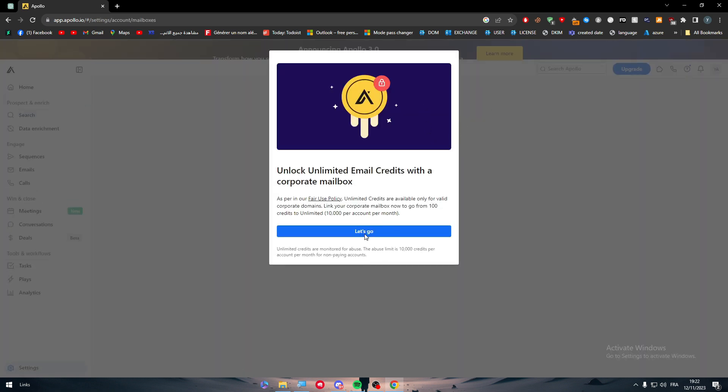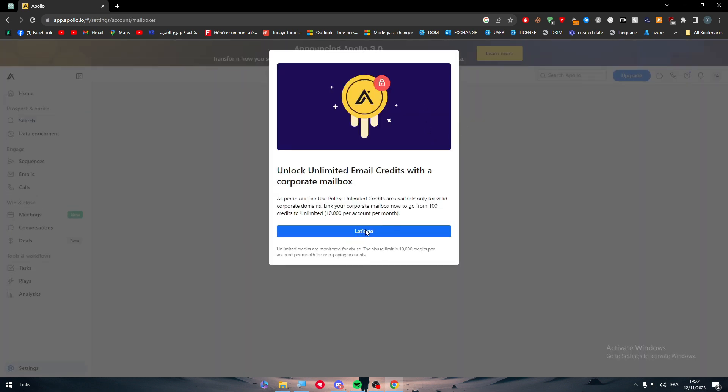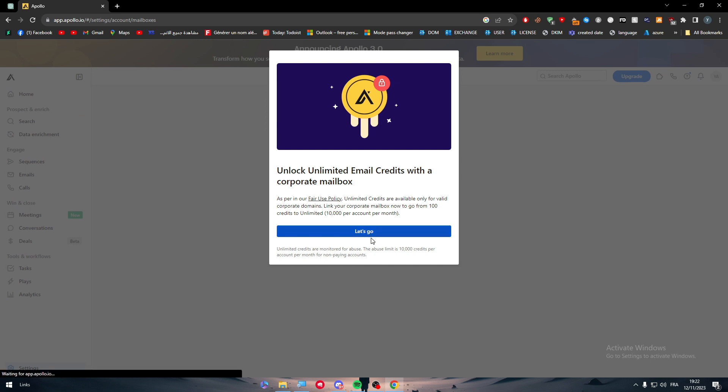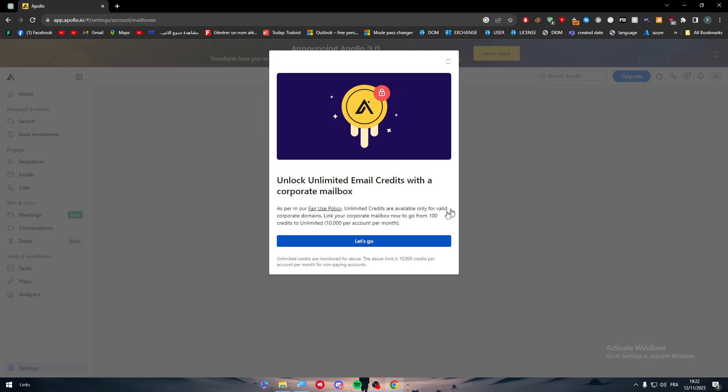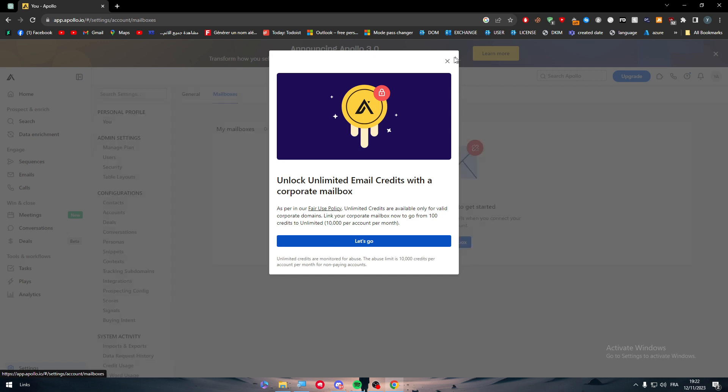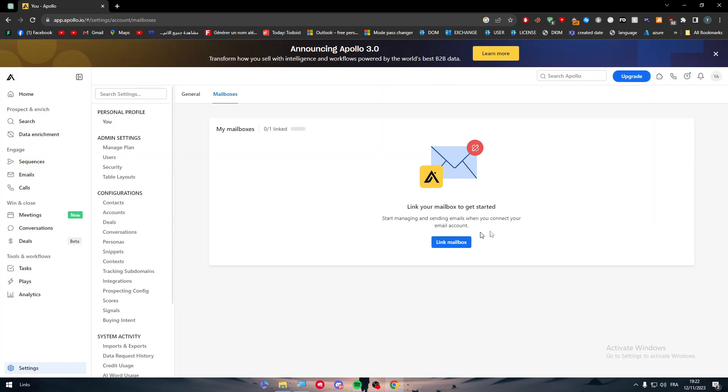You can either choose to complete it or skip it and do it later. So let's go, here we go, let's wait a little bit until it works, it might be a little bit laggy. And there we have it.